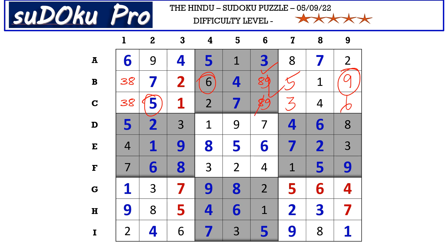This 3 cancels out the 3 here, so C1 takes 8 and B1 takes 3. And the puzzle is solved.